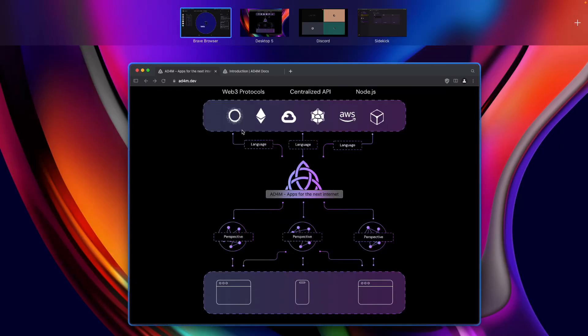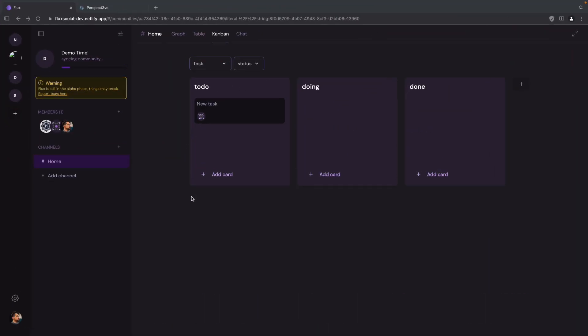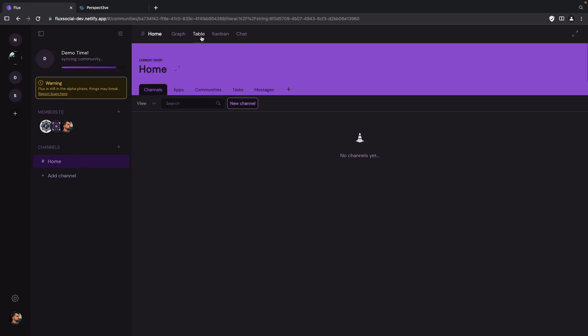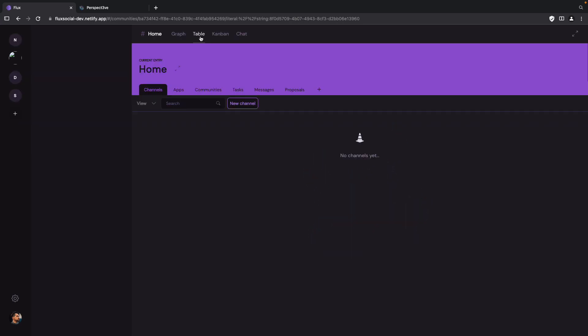We can set the state. We have a selection box here. And so, yeah, we can go back to flux. Flux. And take a look at our table view. And we just have to do a reload. Go to table. And then we see proposals.